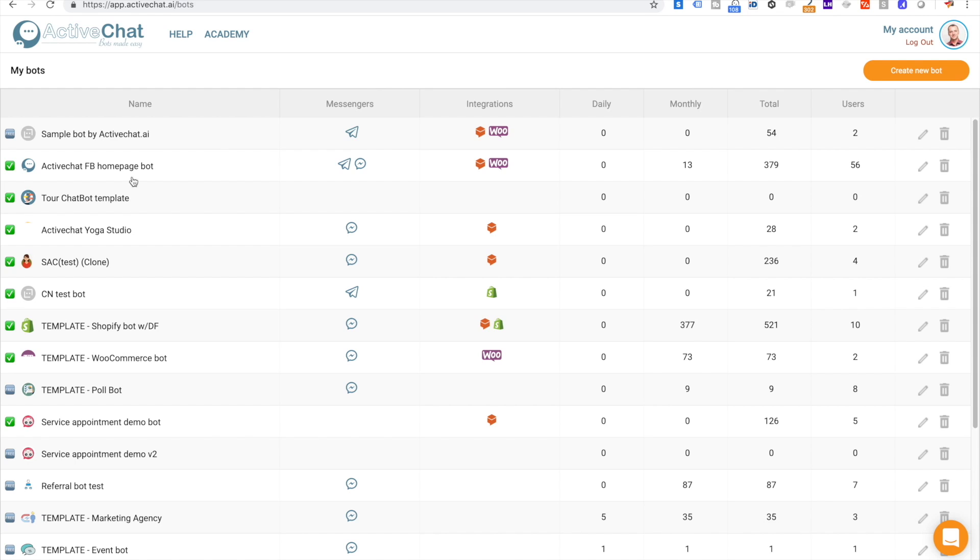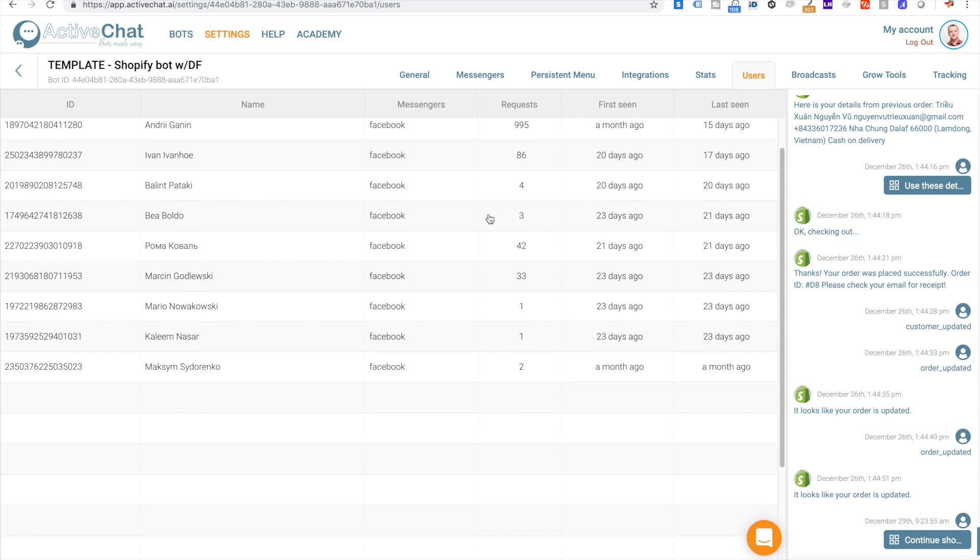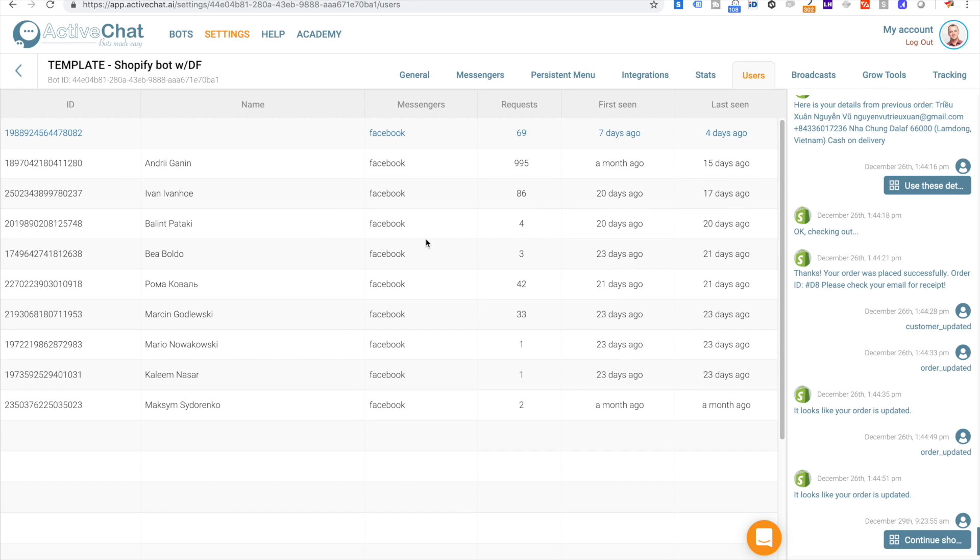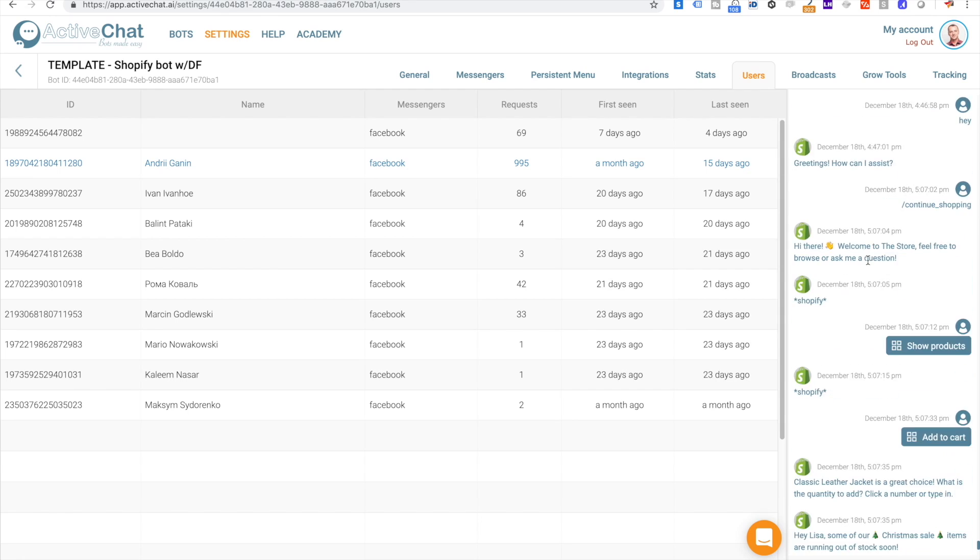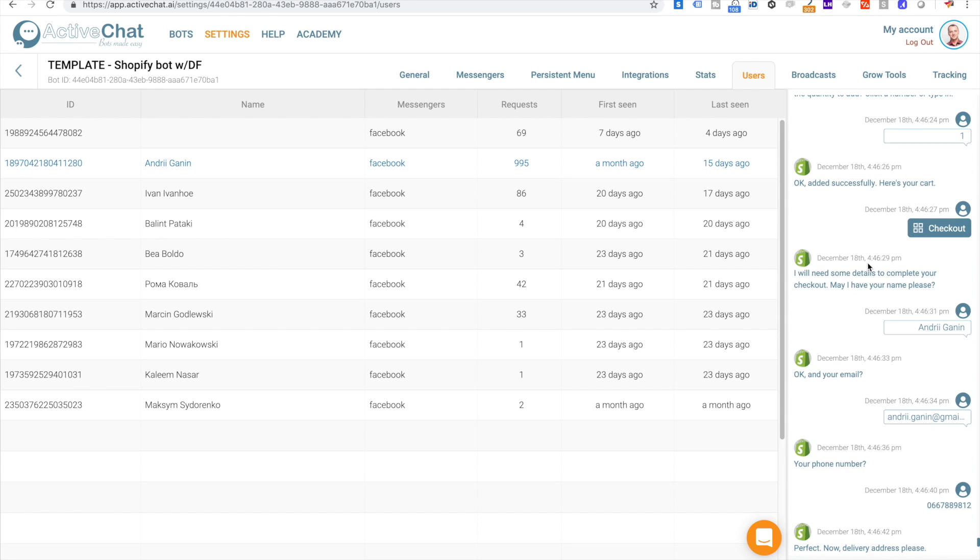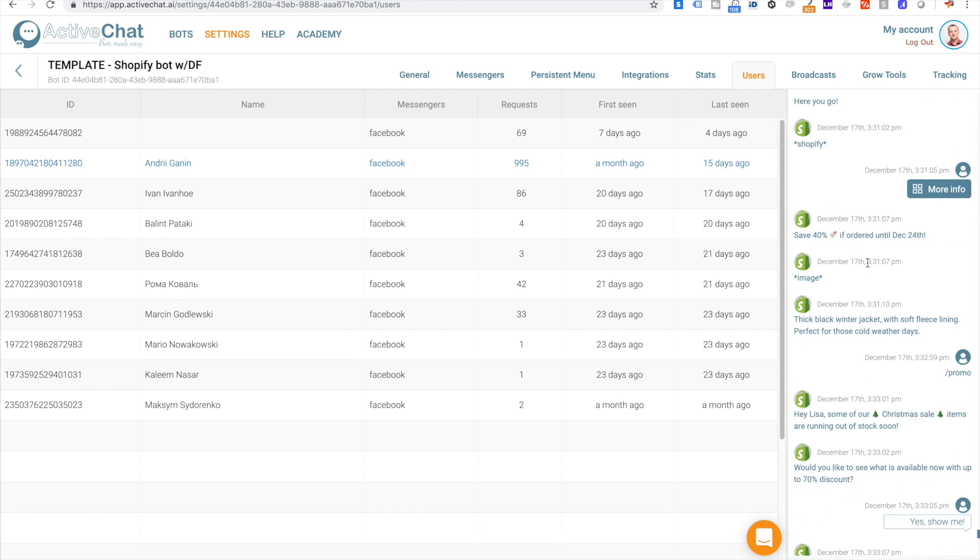ActiveChat also keeps a running list of the users who have engaged with your chatbot, including their name, the last time they interacted with the bot, and the number of messages. You can also see the complete history of a user's communication. This is very useful so that you can go back and audit which messages are working and which ones are not.